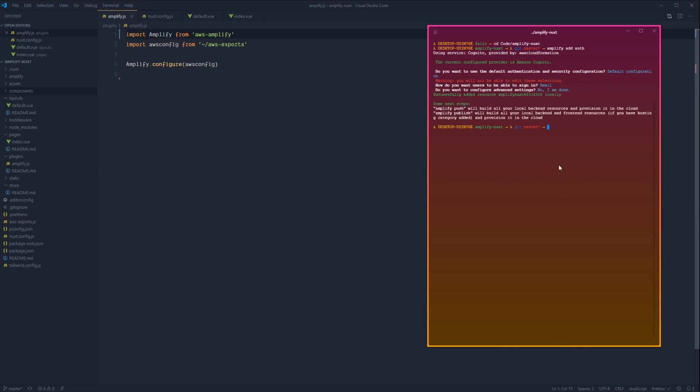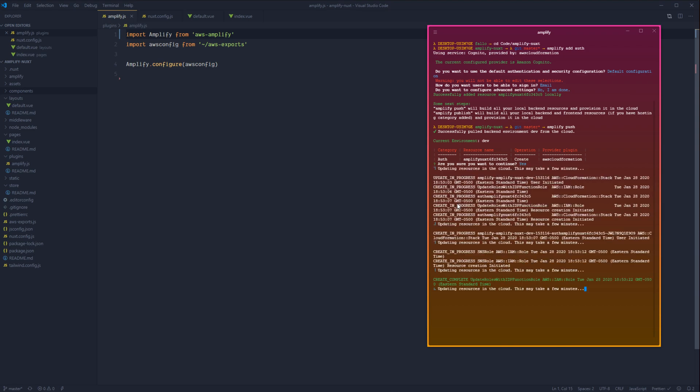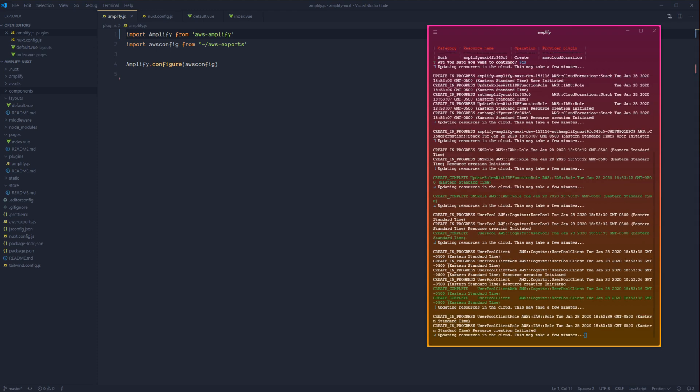So let's say no, I'm done. And there we go. We can see successfully added resource and then our resource name locally. So the next thing we need to do is actually push that on up to Amplify. So let's run amplify push. Then it's going to give us our list of changes for the current environment, which is dev, and we can go ahead and accept those and continue. This will take the configuration that we selected and create those necessary resources up in the AWS cloud.